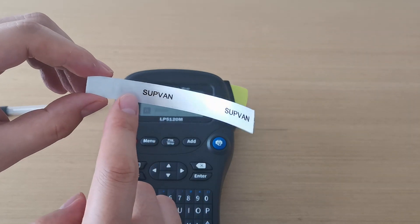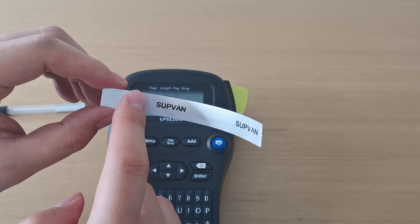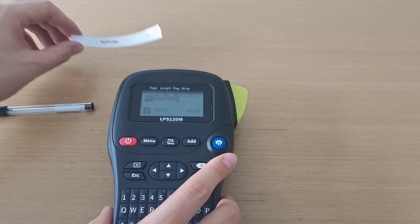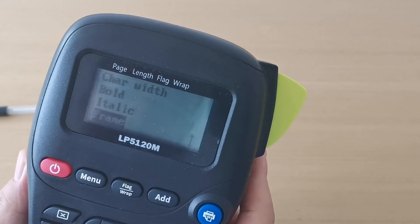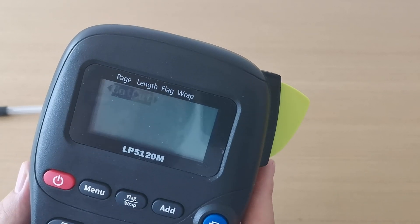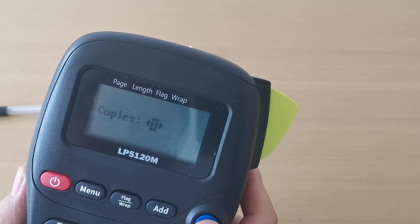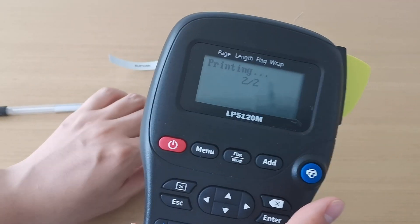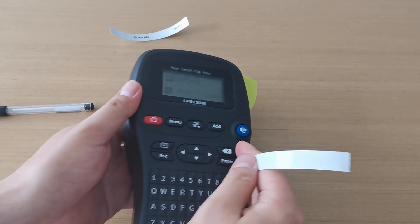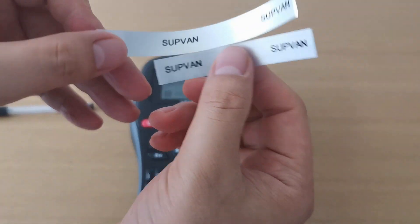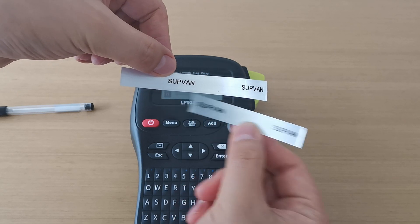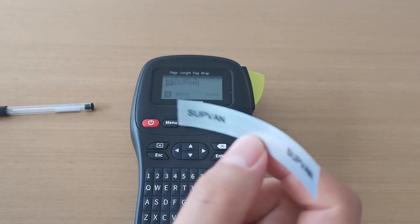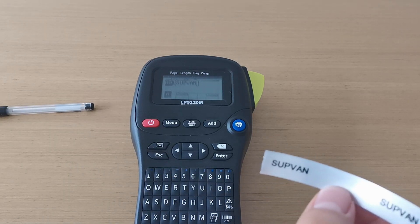Here we see the lead edge option. If you don't want a lead edge where you could cut it at the beginning, you can choose 'Lead Edge Cut'. You can see the label with the lead edge and this one without. Let's use this one to make it wrap around the pen.